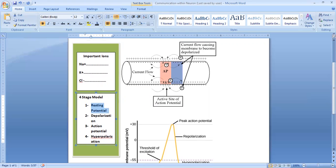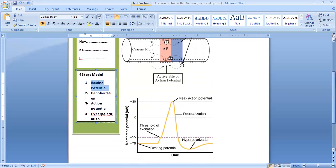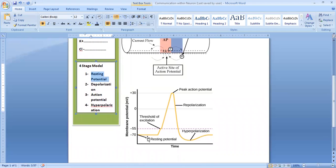In the process of communication within the neuron, charged ions — for example, sodium, chloride, and potassium — play an important role in information transmission from the cell body to the terminal buttons. In the first stage, which is called resting potential, the charge will be minus 70 millivolts. At this stage, the cell membrane possesses positive charge outside and negative charge inside.